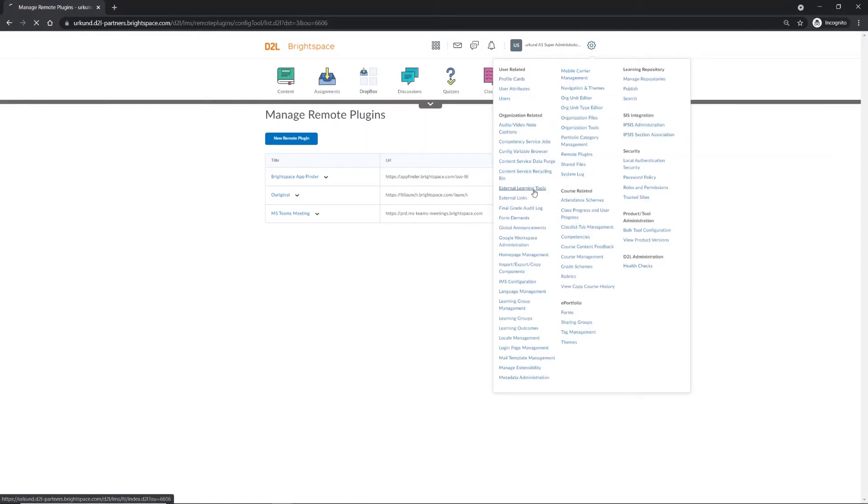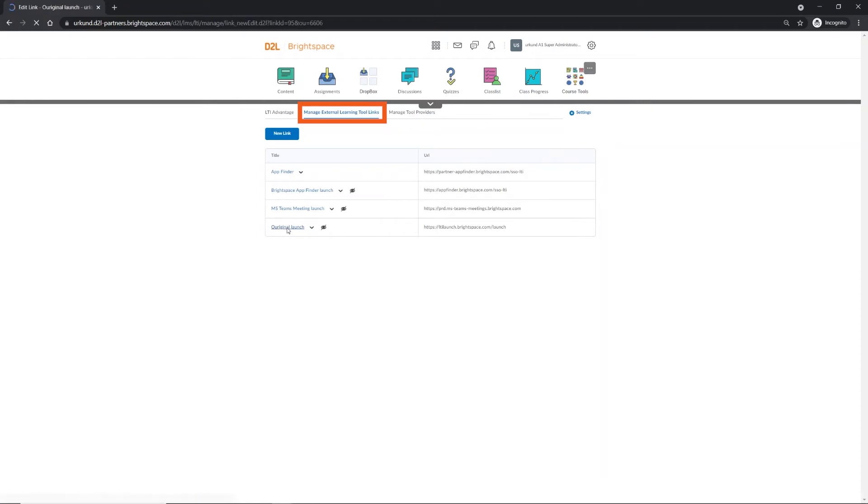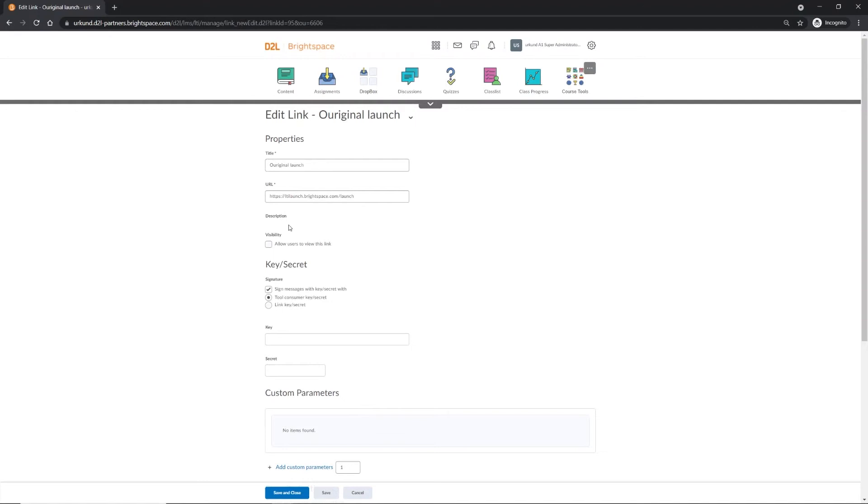Select External Learning Tools from under Organization Related. On this page, be sure you are looking at Manage External Learning Tool links. Then, select OurOriginal Launch to edit.